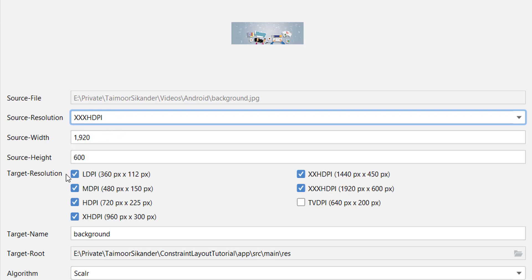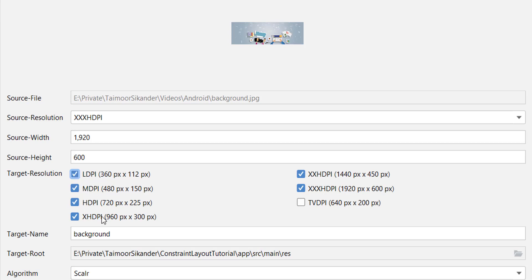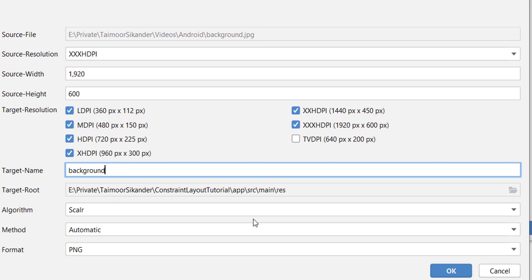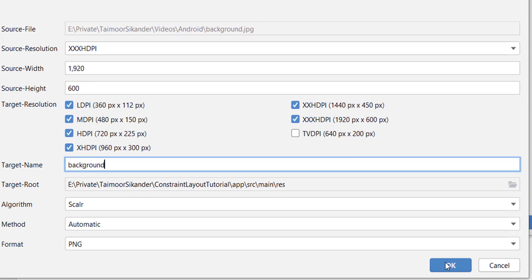You can choose the target resolution as well, select and deselect over here, change its name, and simply click on the OK button.